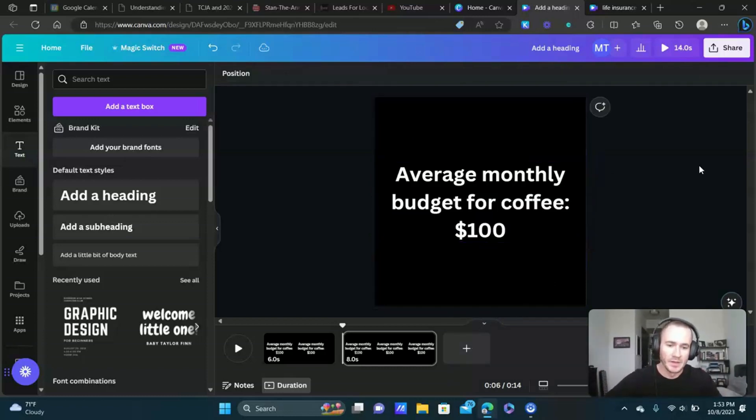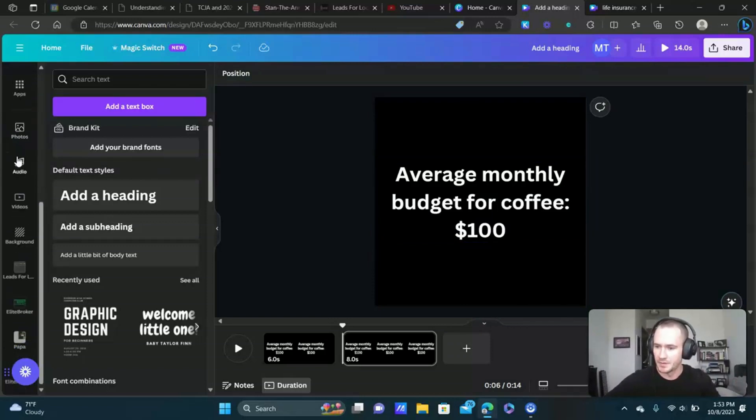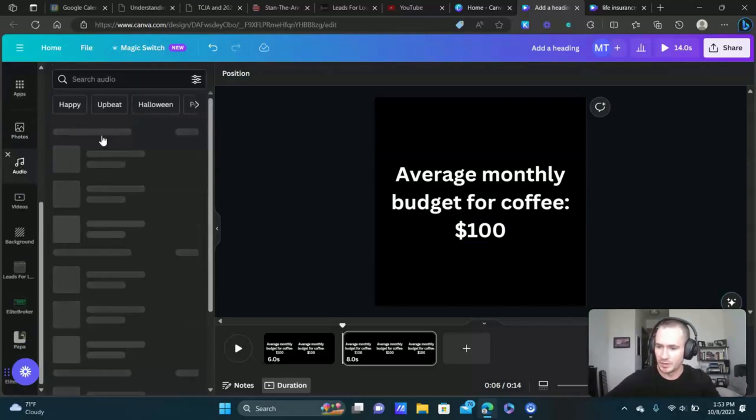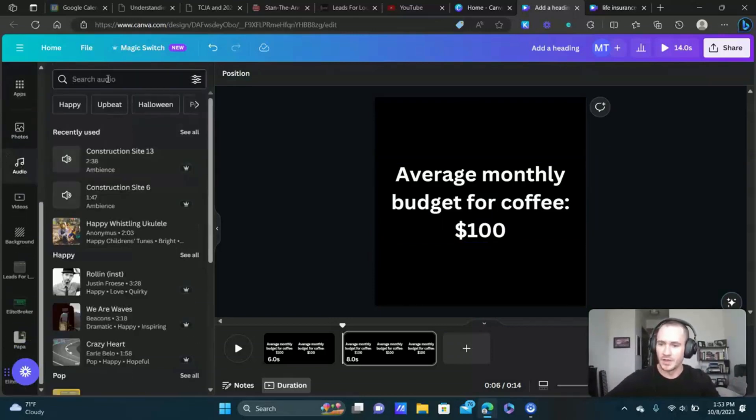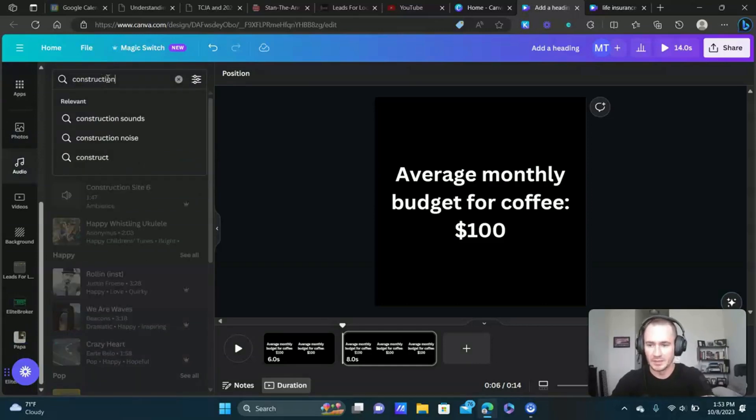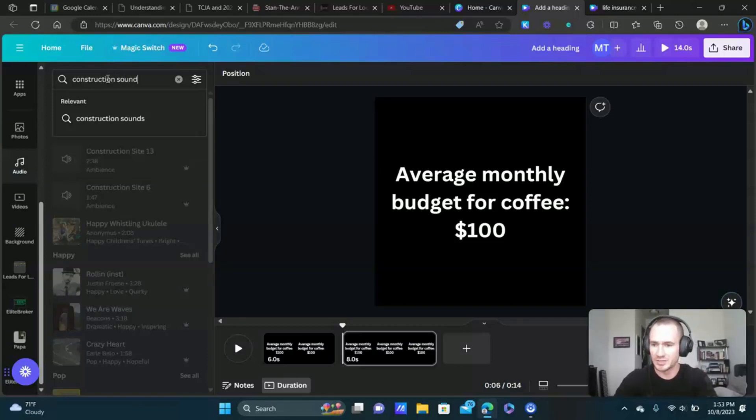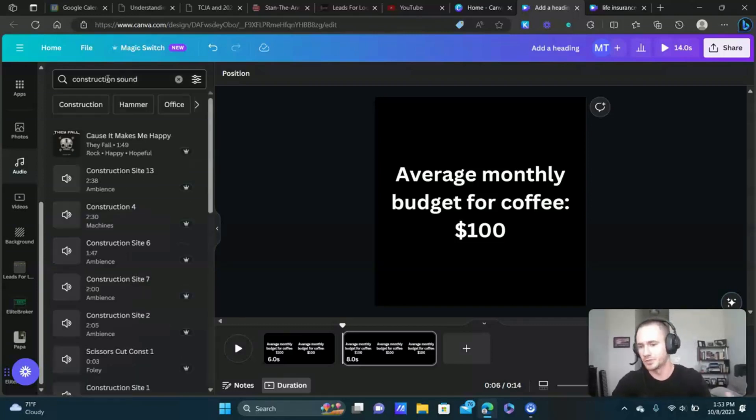Now let's add the audio. We're going to scroll down on the sidebar here and click audio. What I did is because I wanted to recreate what I watched in The Big Short, that ending, that final scene, I just put construction sounds or construction noise, construction site.